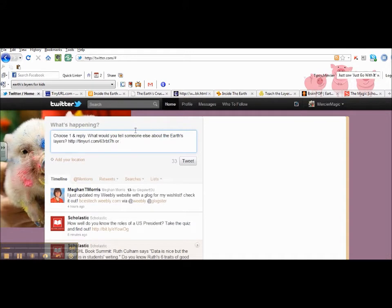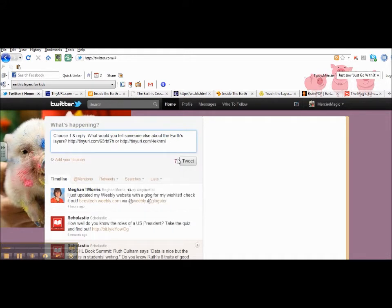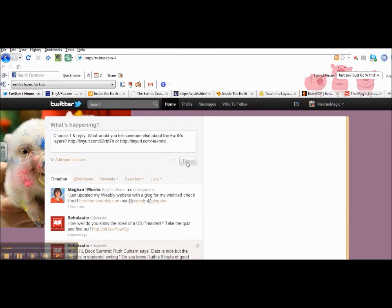You just need to make sure you separate them so that they come out as two separate links. And then I'm going to click Tweet.